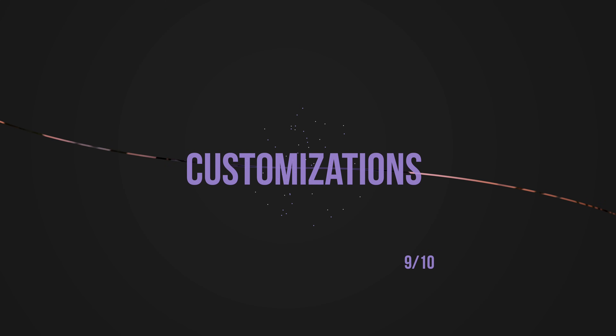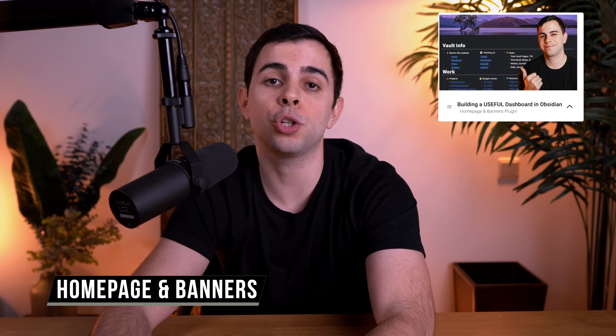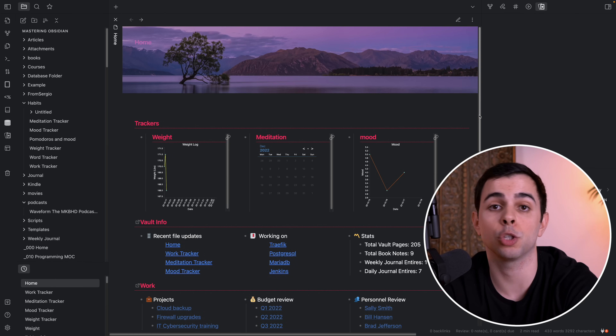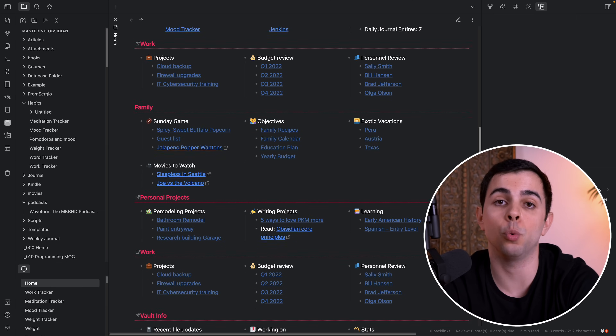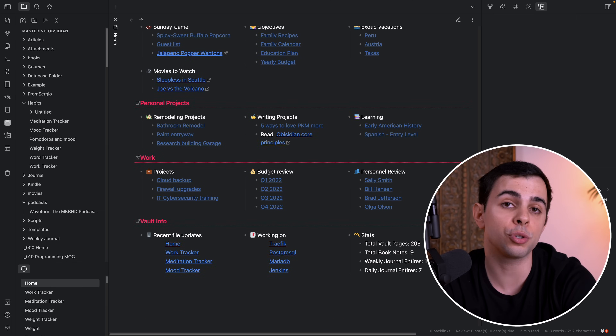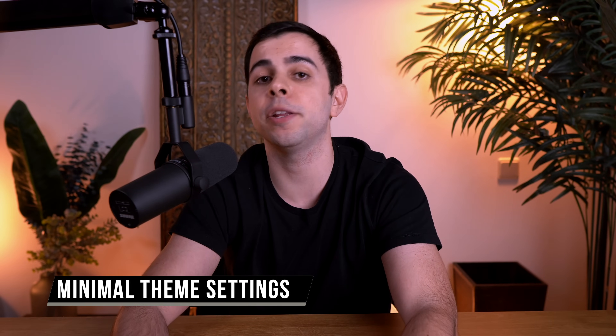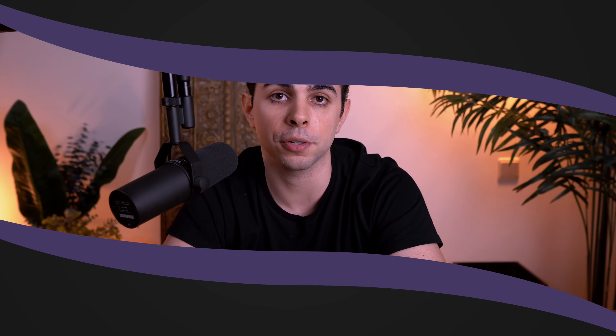Now we have some customizations. In the first section I mentioned Commander, Paste URL into Selection, Settings Search, and Recent Files. But you can also use the Homepage and the Banners plugin to create a dashboard, and you can customize it however you want — if that interests you, make sure to watch my dashboard video. Lastly in this section is Style Settings, which lets you customize every little bit of the theme you're using. If your theme happens to be the Minimal theme, there's also a companion plugin called Minimal Theme Settings.